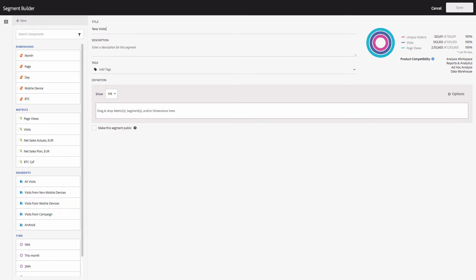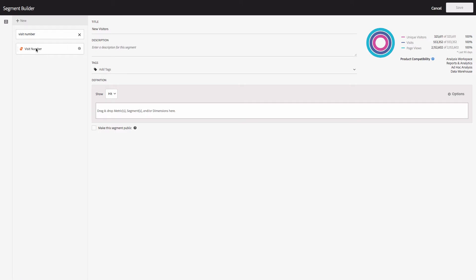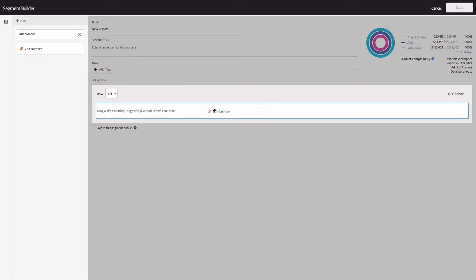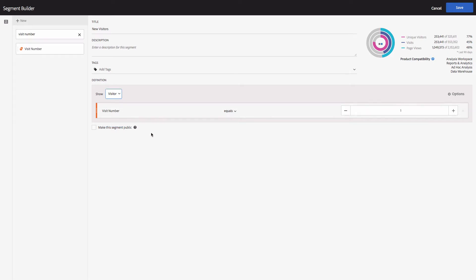The definition I'm going to use will contain a number of components. The first one will be 'Visit Number' — this is one of the out-of-the-box dimensions. Add this dimension to the area and set it to equal 1. Visit number should equal 1. This will include new visitors to your site. Update the bucket to 'Visitor.' Many of the implementations I reviewed had a mistake with this particular segment.